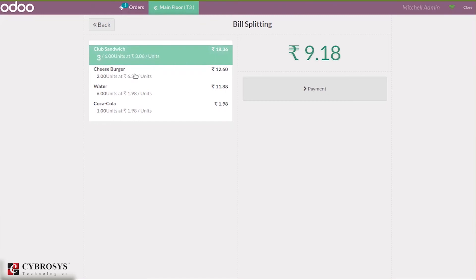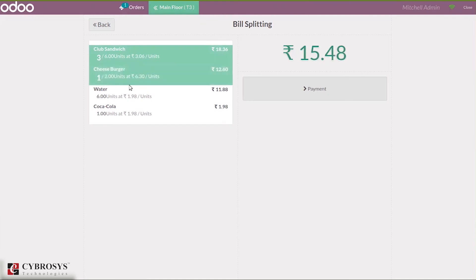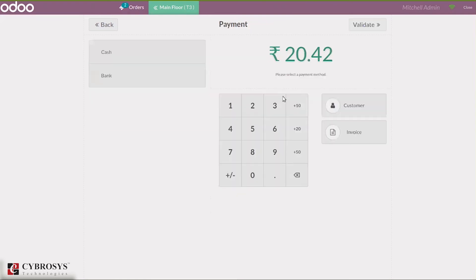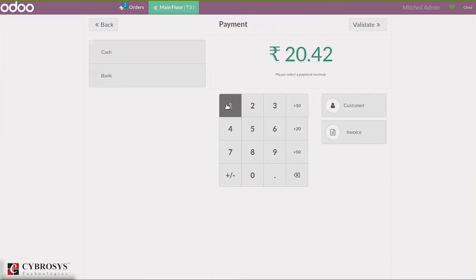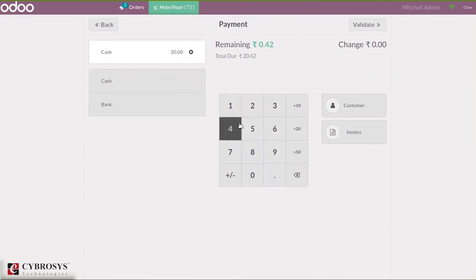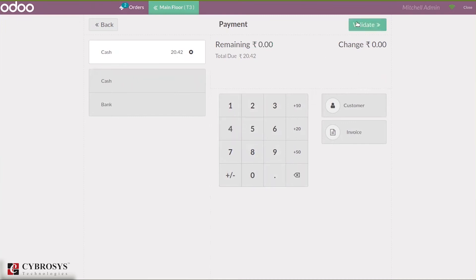When you click on cheeseburger, you can see one quantity, and again water for two quantities. Then here you can pay the bill for these quantities. That is club sandwich three, cheeseburger one, and water two. I am going to make a payment of 20.42 and validate it. The bill is made for those quantities. You can see here the total amount.